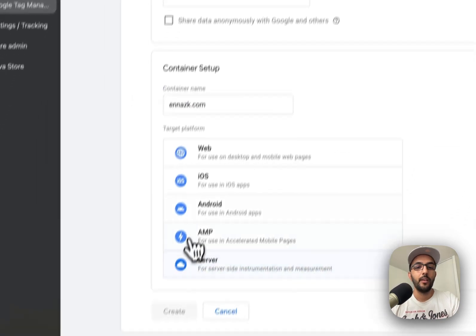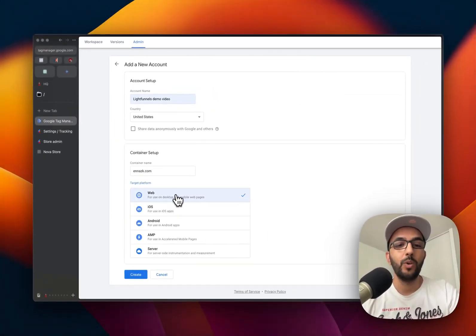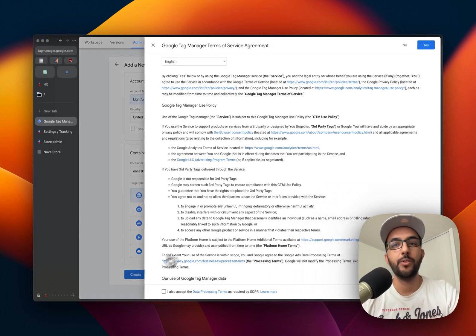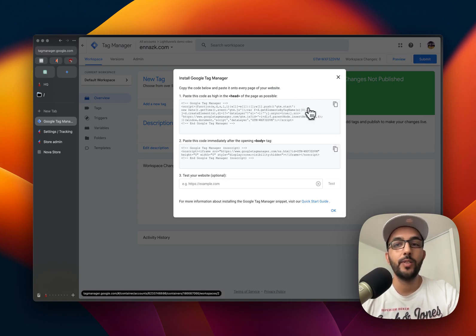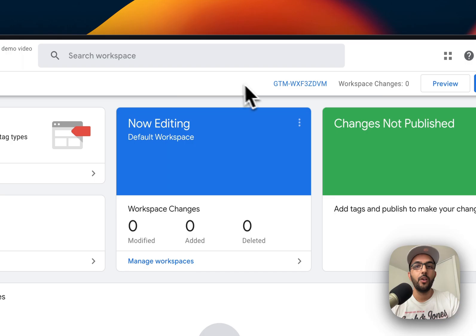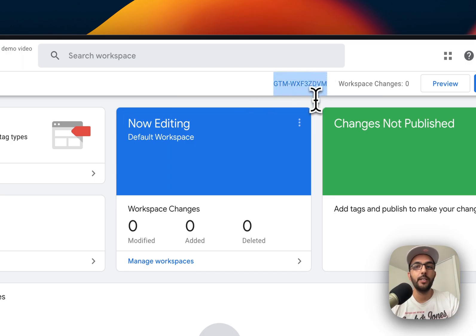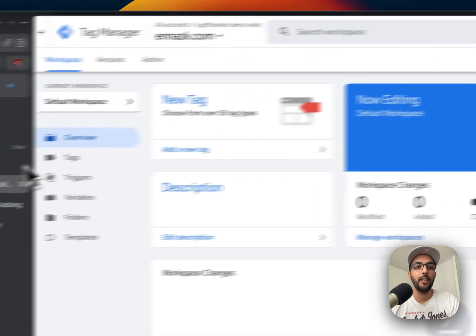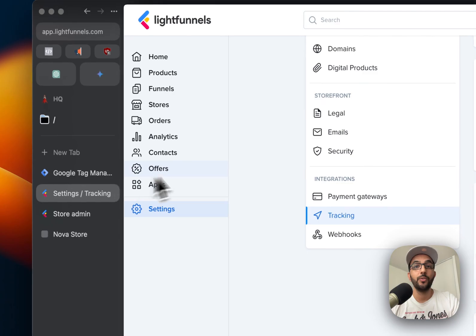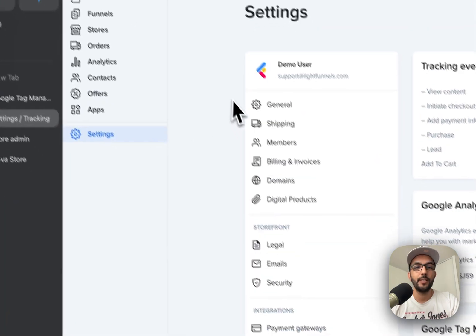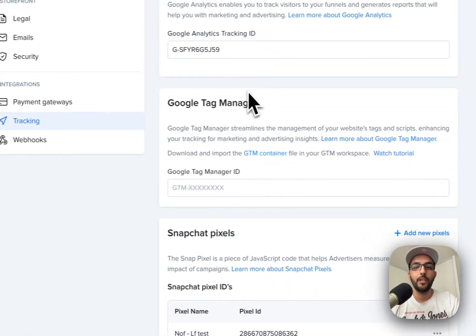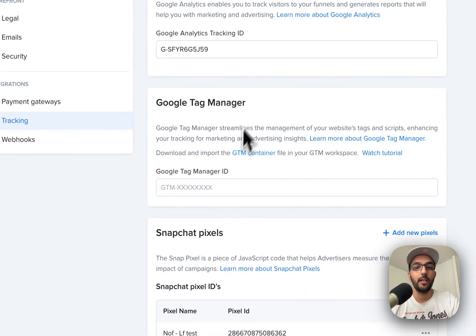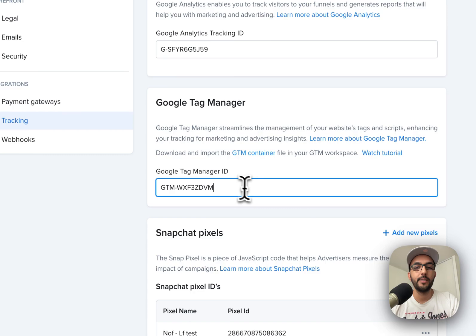For the target platform, it's going to be web. We're going to create. Now once the account is created, you can close this window. All we need is the tag manager ID that is right here. You're going to copy that and you're going to go to your Light Funnels settings under tracking. You're going to find Google Tag Manager and you're going to paste it here.